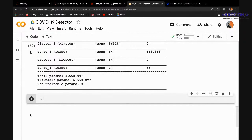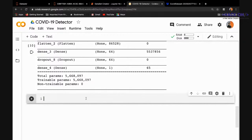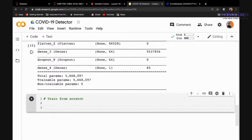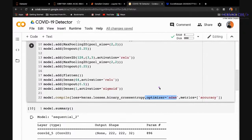The model has roughly 56 lakh (5.6 million) parameters and we'll train it from scratch. Adam is the default choice — it works really well. The metric for evaluation is classification accuracy.